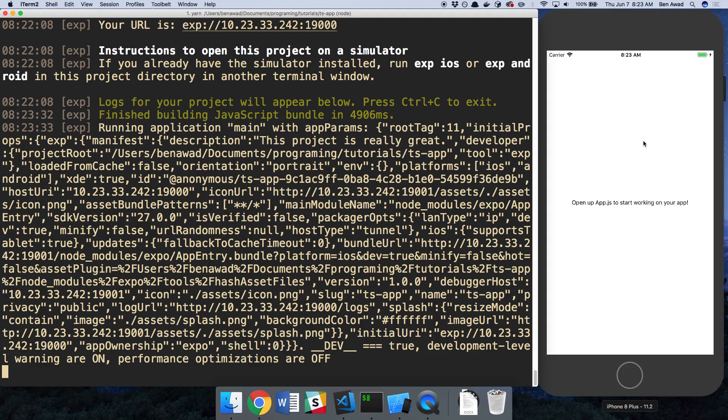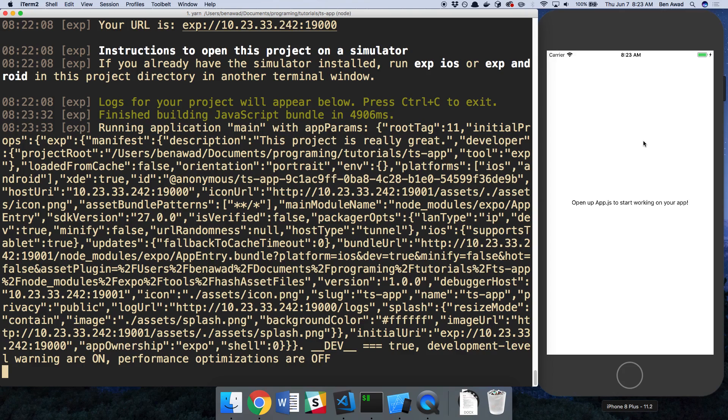So that's it for this video, guys. I'll put this code on GitHub if you want to check it out. And you can just use this as a starter if you want. This is pretty much the bare minimum you need to compile and set up a TypeScript project with Expo.